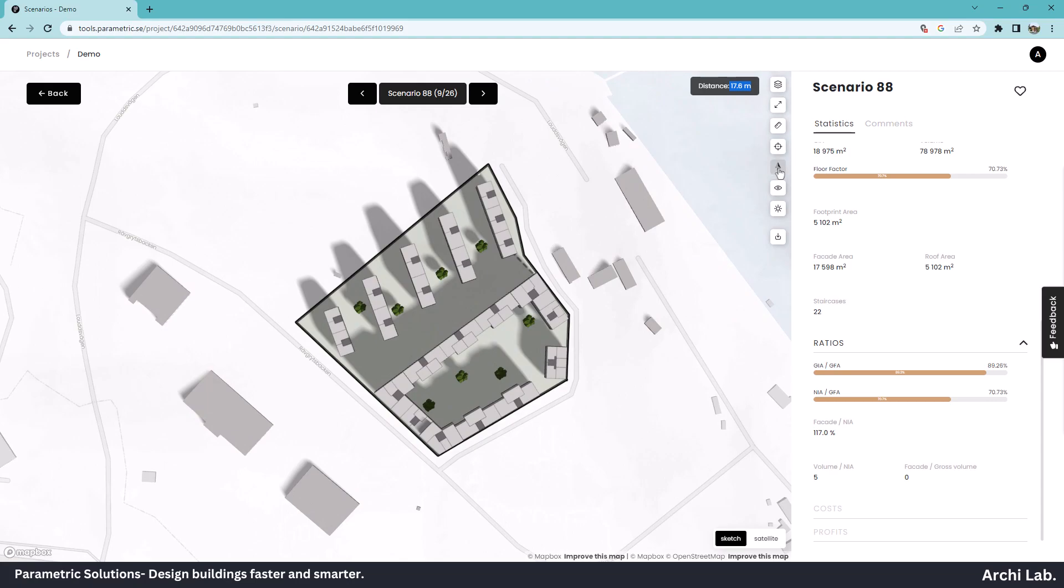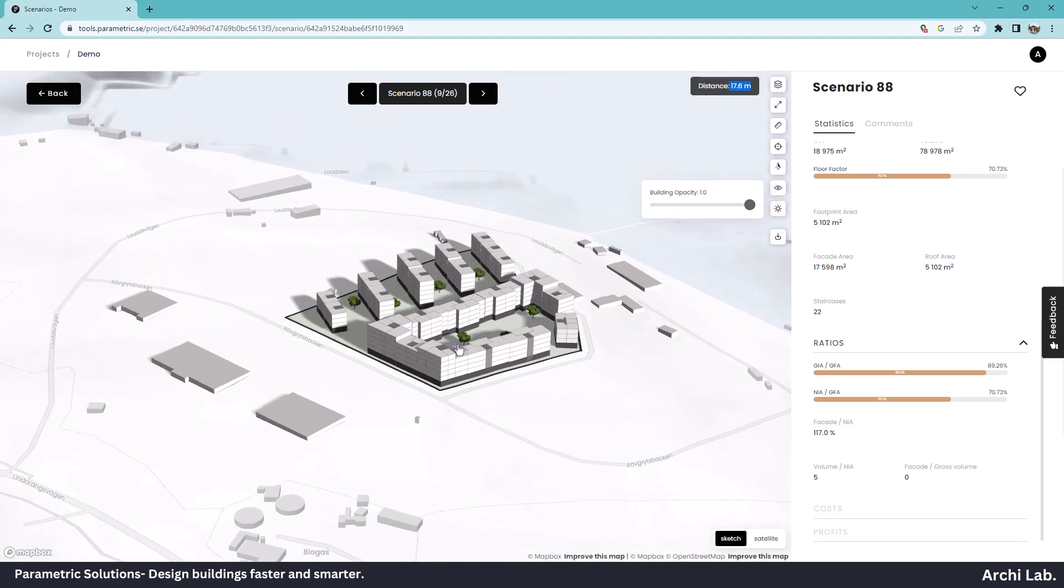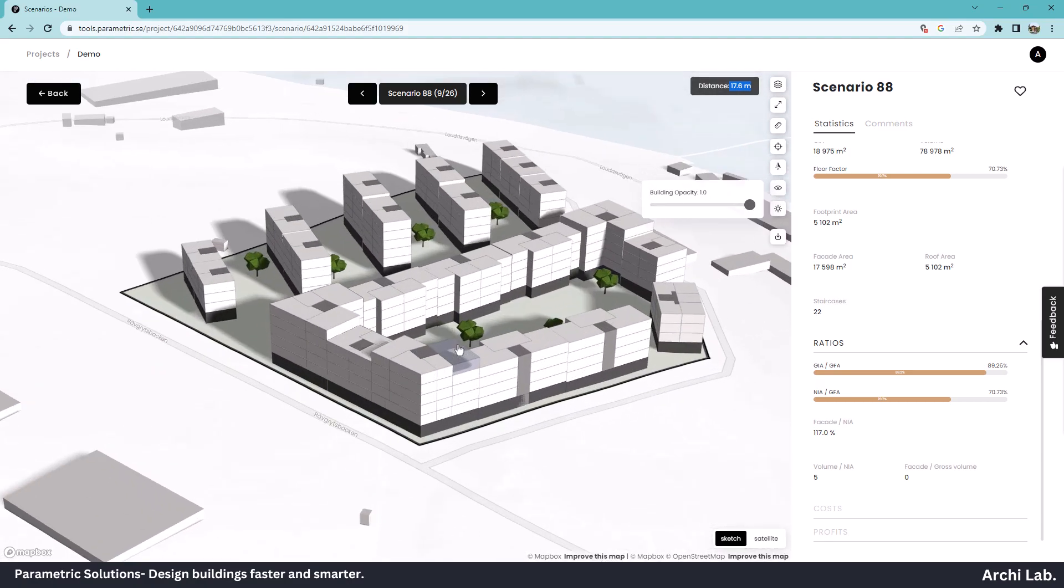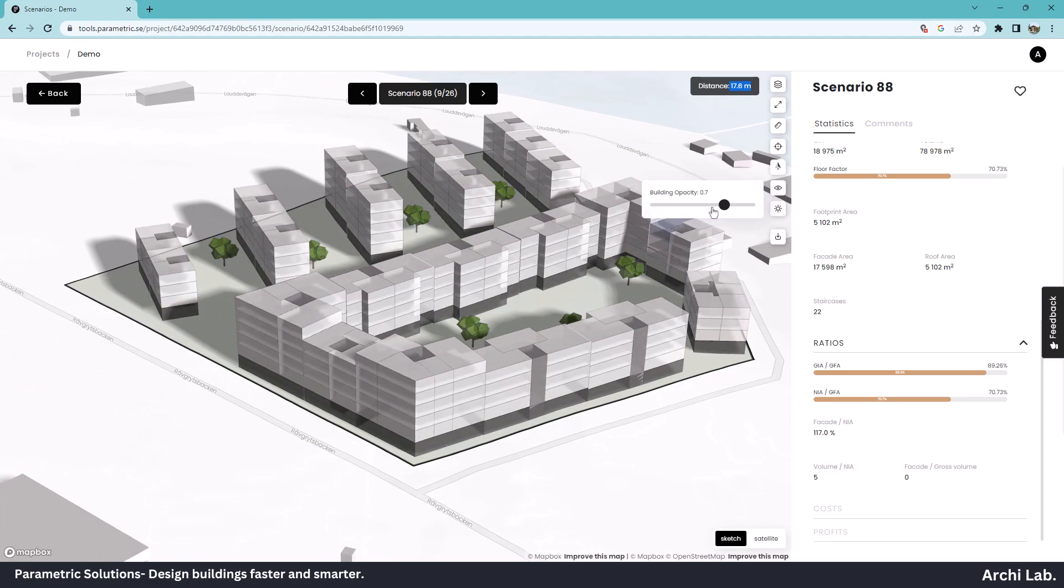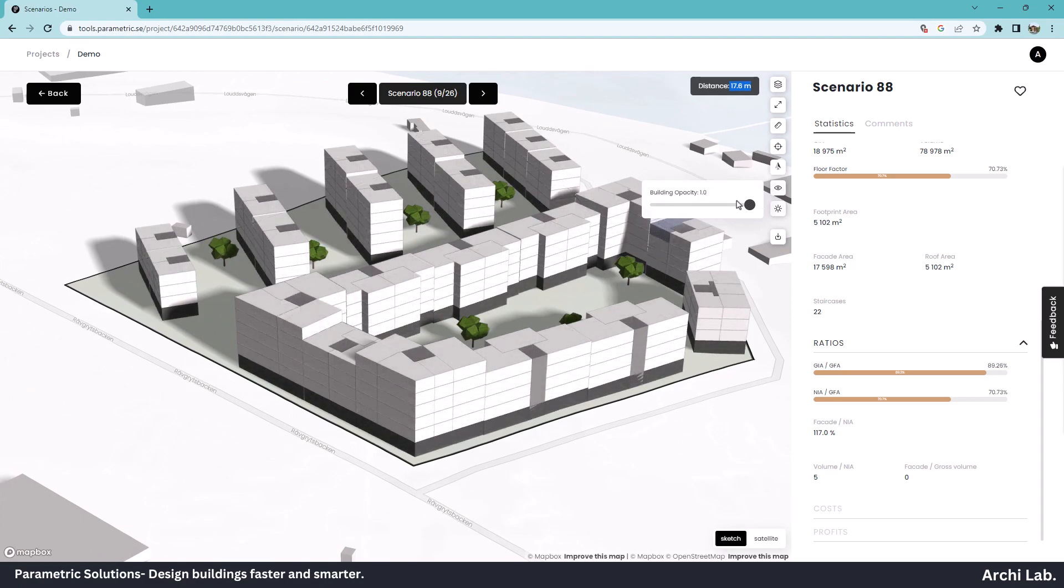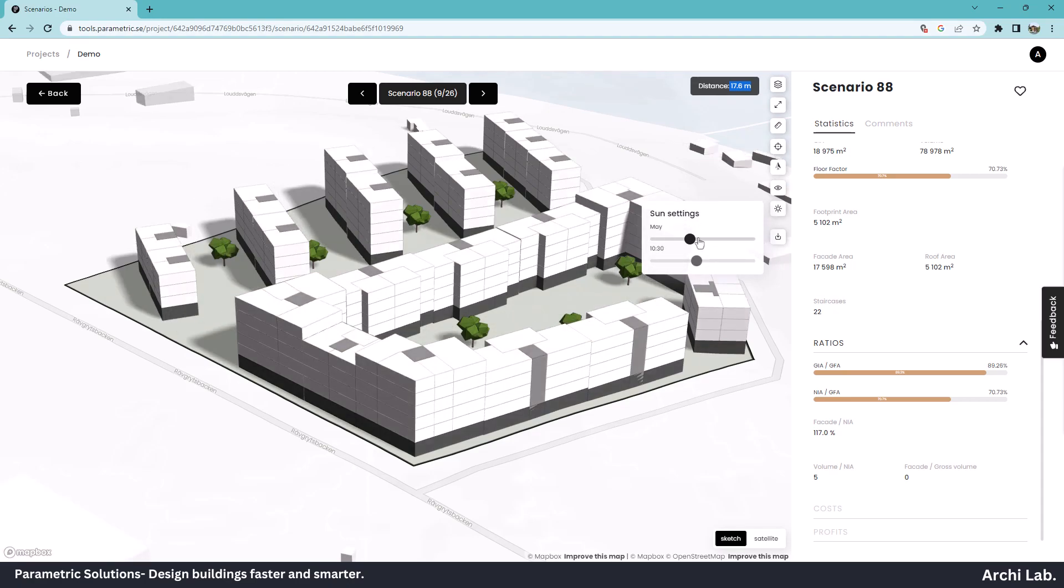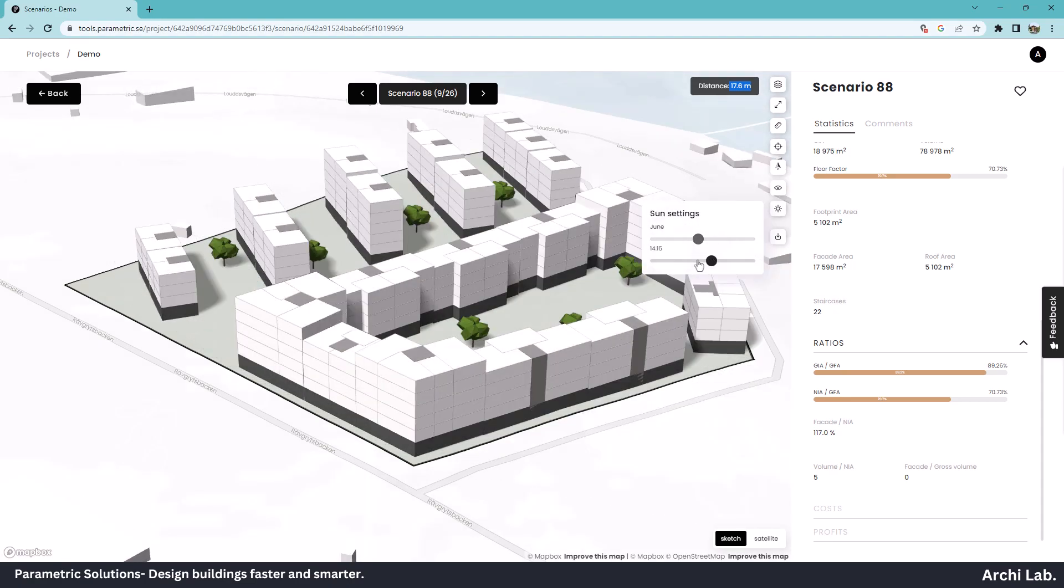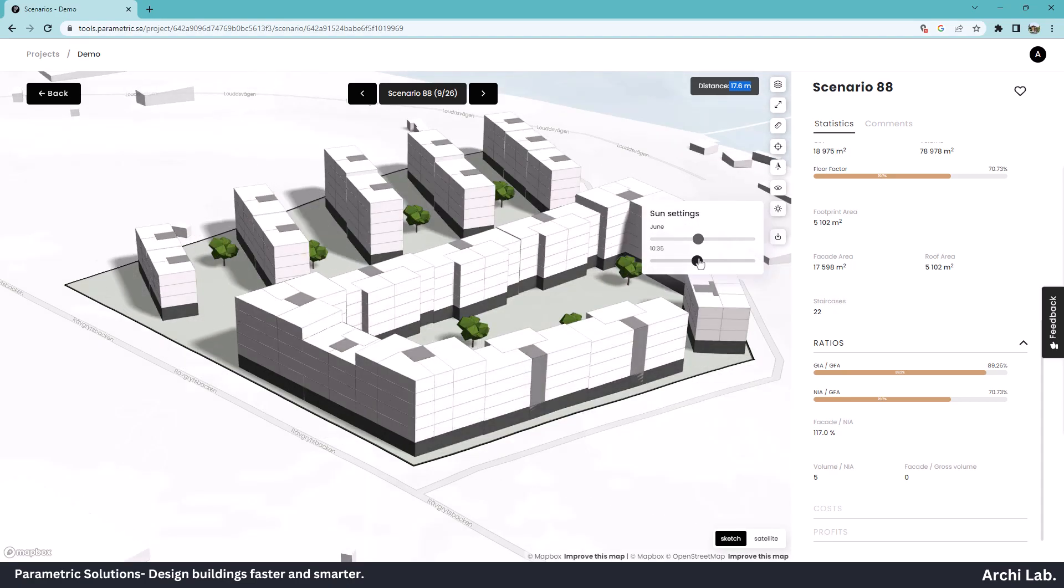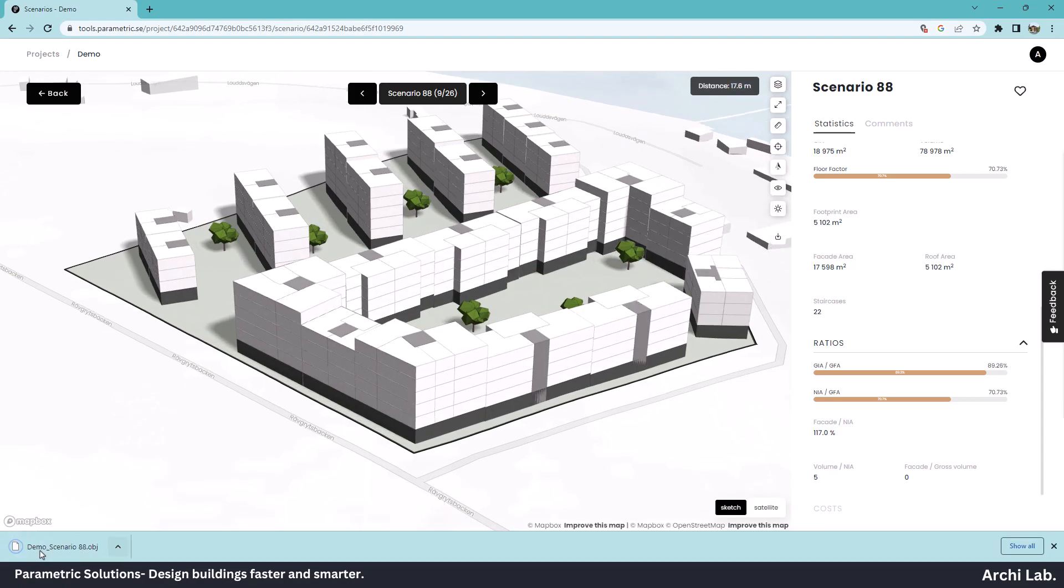We can adjust north, adjust building opacity by sliding down, and adjust sun settings and shadow settings. We can also download this model in OBJ format.